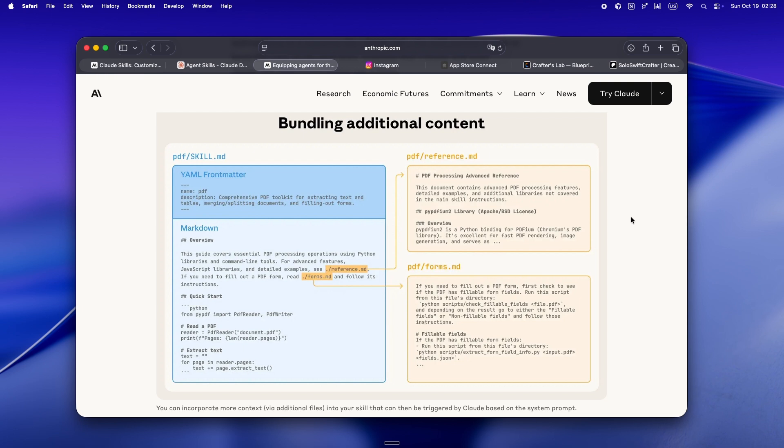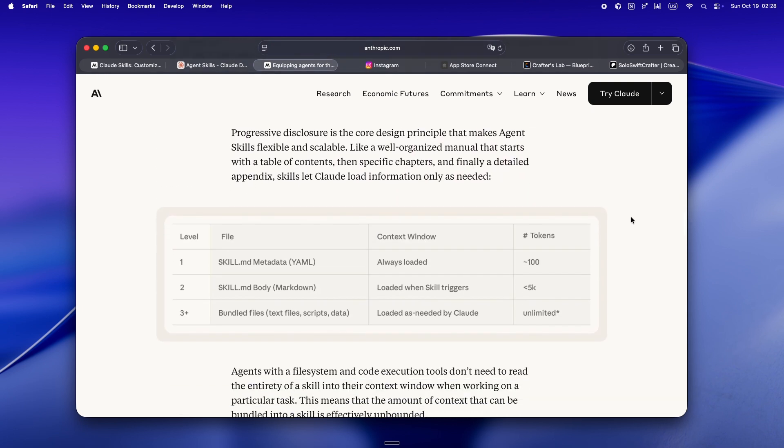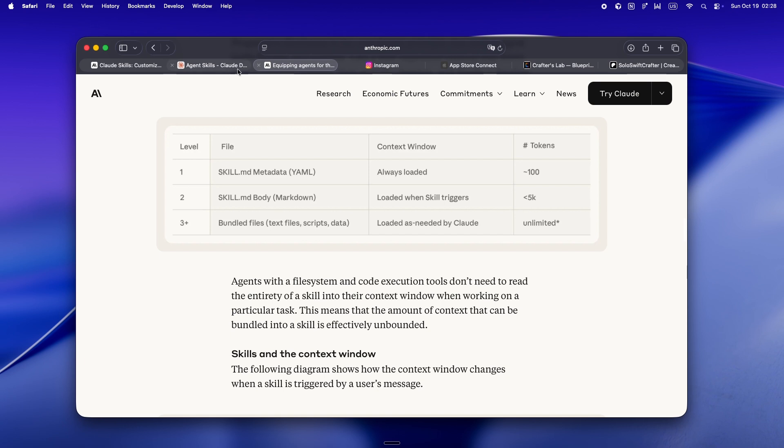Suddenly your agent isn't just a slot machine for CodeGen. It's running your actual playbook your way. And crucially, it's not blowing up your session with 30,000 tokens of fluff. It's just loading the chapter it needs.